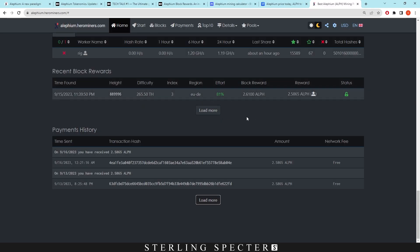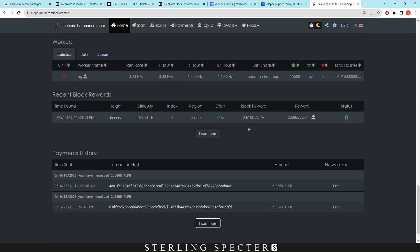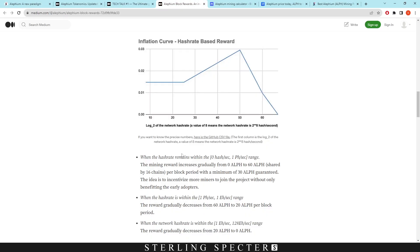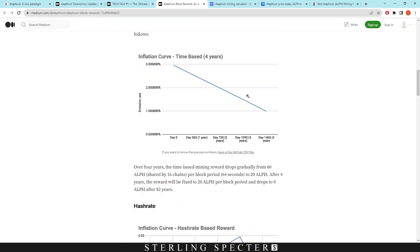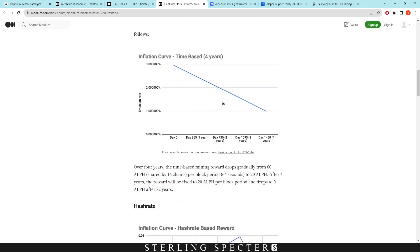So this is a recorded block reward here from the recent block rewards that I got on a solo miner, and it's actually recording as 2.61. So it is increasing over time as we said that this bracket would.